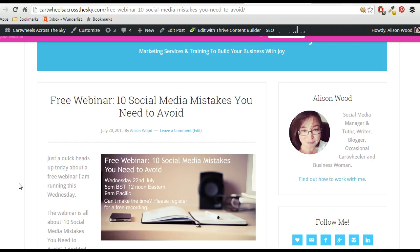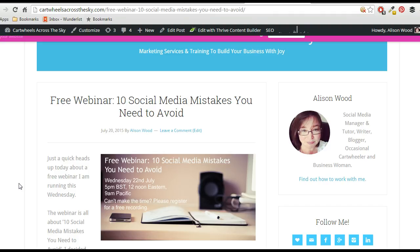So you know how sometimes you want to be able to shorten the URL, maybe because you want to put it on Instagram because there's not clickable links there, or you want to be able to mention it in a Periscope, or you want to just be able to point people towards it somewhere where you don't want to have to write out the full URL.